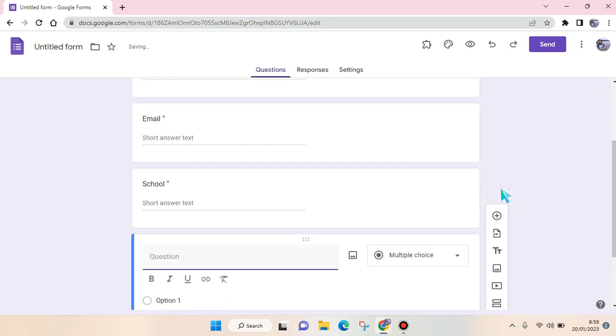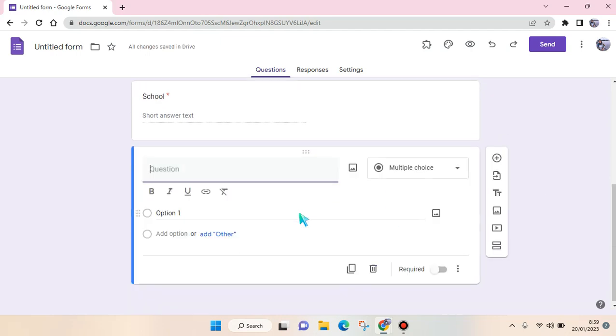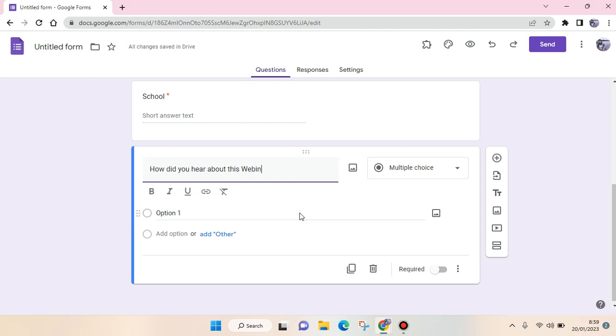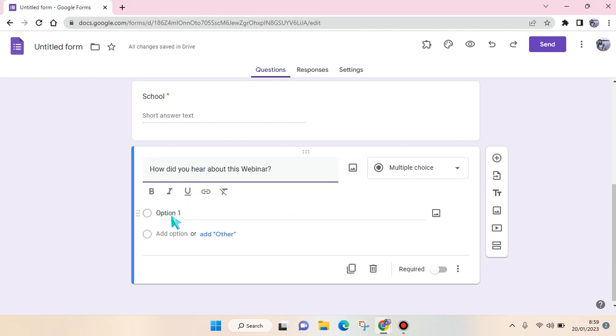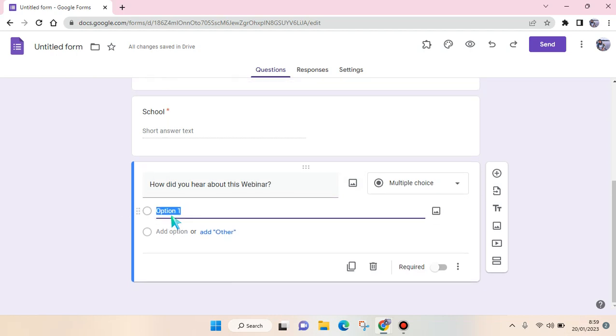And then the last question. For example, I want to know where did the responders know about this webinar. So here, How did you hear about this Webinar? You can change into the multiple choice here. For example, Advertisement.